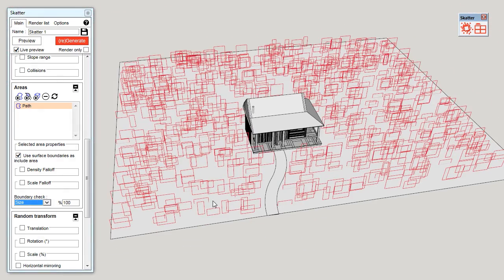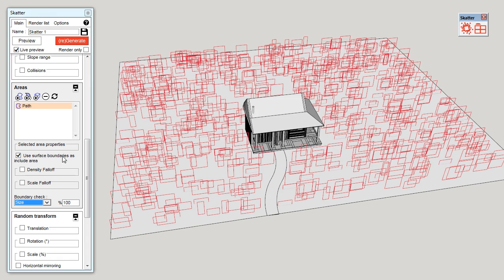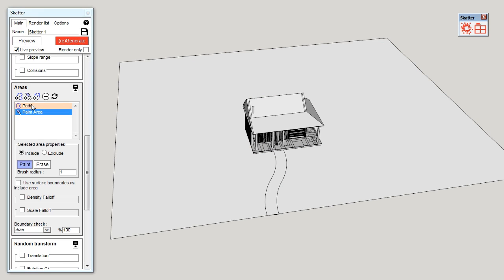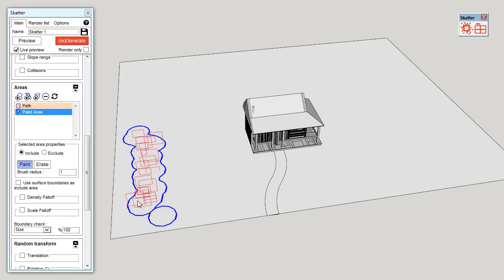Also, I don't want the bushes to be scattered all over the terrain. I want to restrict them to some areas. To do that, I'm going to uncheck use surface boundaries as include area. So, all the objects disappear for now. And I'm going to create a new paint area. Now, I can paint where I want my bushes.